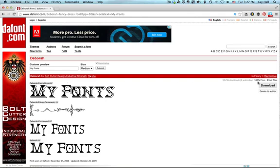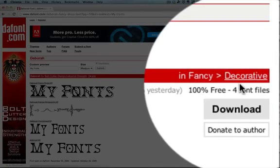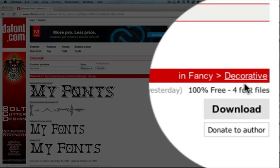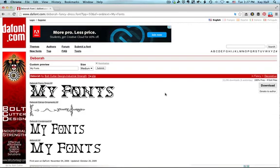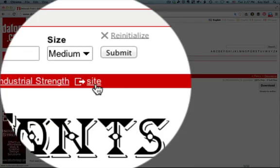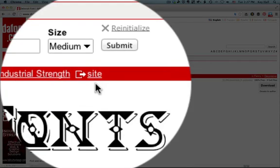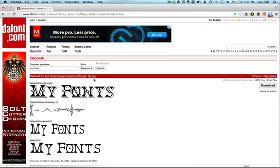Or you might want to see fonts from the same designer, which is over here on the left hand side. And sometimes you also have the website of the designer where you could go if you wanted more information about them or maybe to see if they had some fonts for sale.